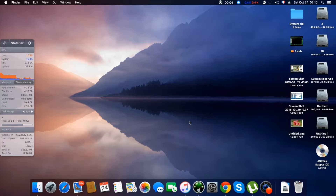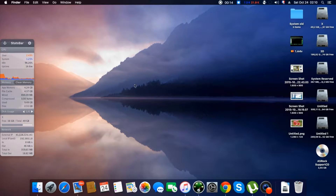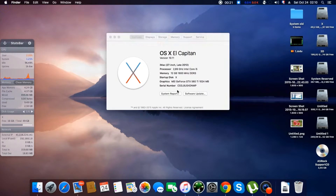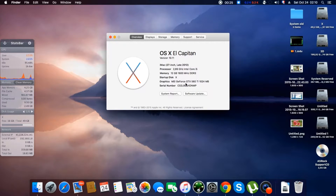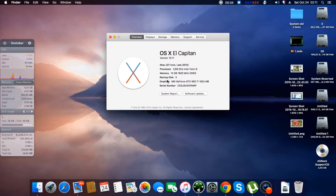Welcome everybody to another new video of the Control Addicts channel. Today our video will be about the macOS system. Finally, after a lot of tries, I succeeded installing the macOS system El Capitan on my PC. I found out some serious problems with the text installing it but finally I found out a way how to do it.